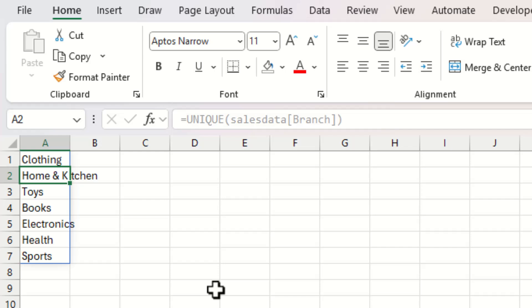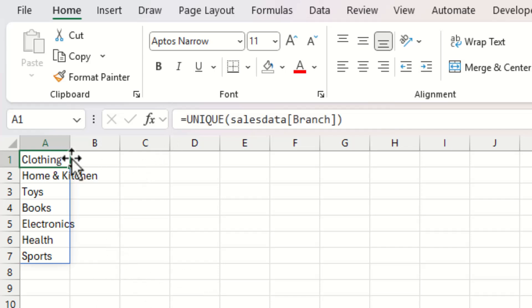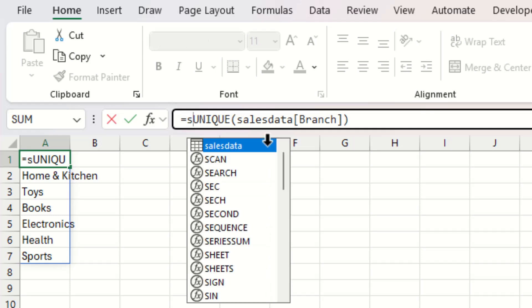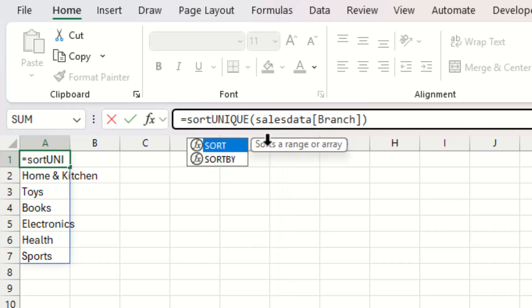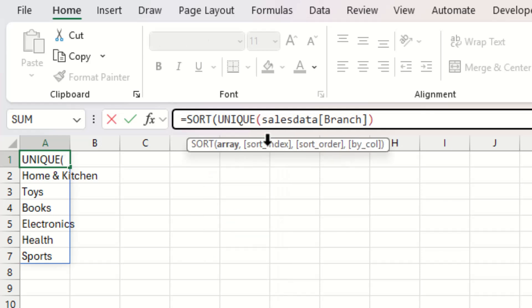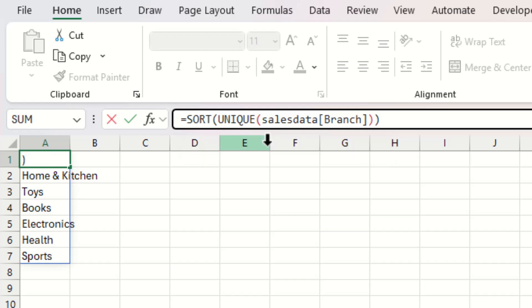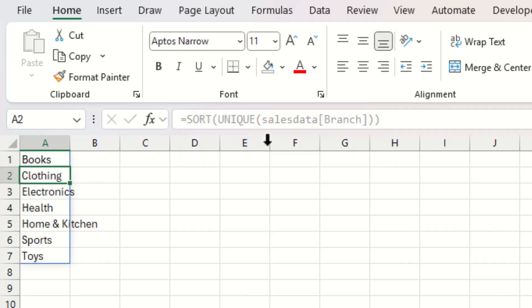If you don't like the order your values are in, you can also use the SORT function and place the UNIQUE function within it — putting SORT before UNIQUE — and that's going to arrange all of your data alphabetically.